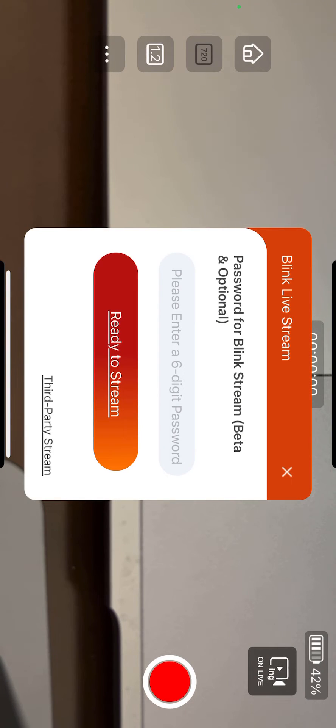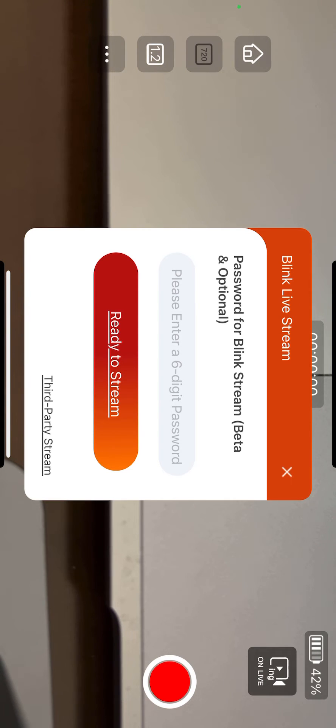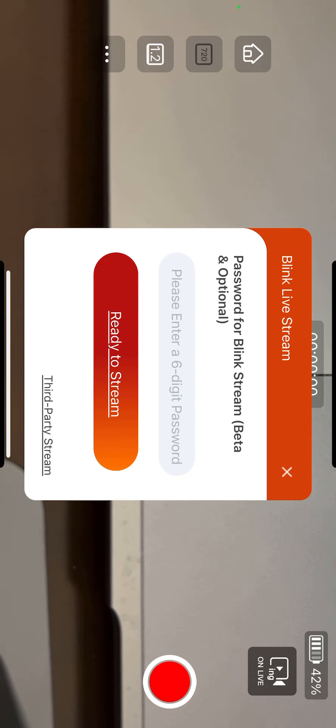The password is to protect your streaming. If you don't want to share with third parties, you can put a password or you can just skip this.